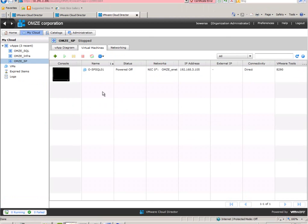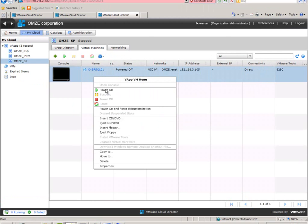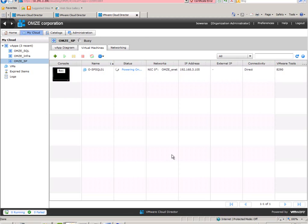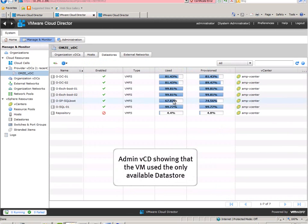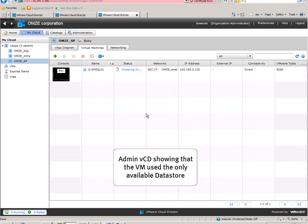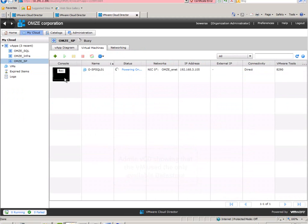So it is reconfiguring in vCenter Server and it is ready, and now we power it on. From the administrator view you can see that the available LAN was used to house the VM files.